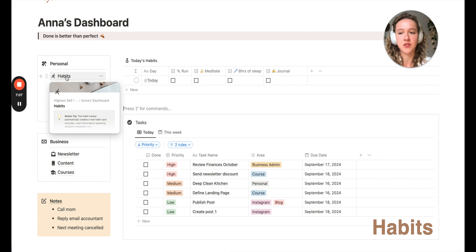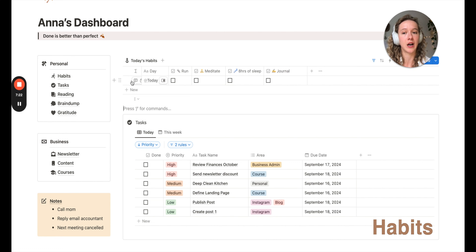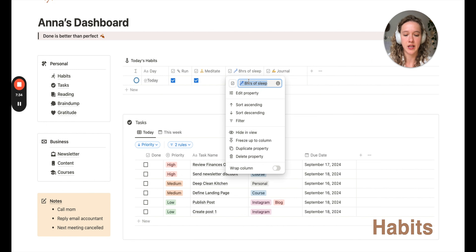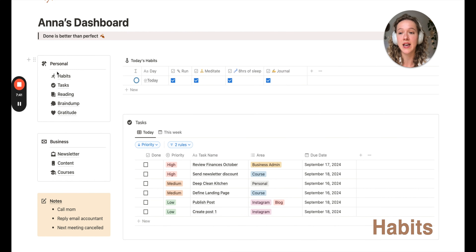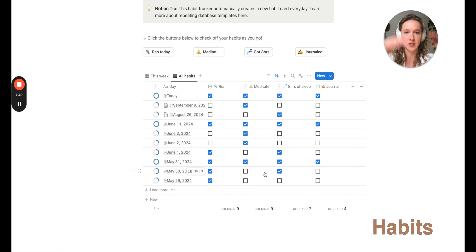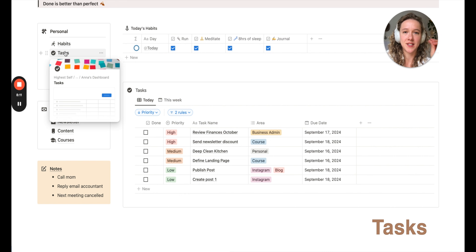Starting with habits — in this section you can see all the habits you've done for the whole month and year, but here we have a filtered view showing only today's data. So you can quickly check: did we run today, exercise, meditate, get enough sleep, journal? It's really easy to change the name of any habit. If you go to the full habit section, you see the whole database — the full list for previous days and months — so you can see how well you're doing on your journey.